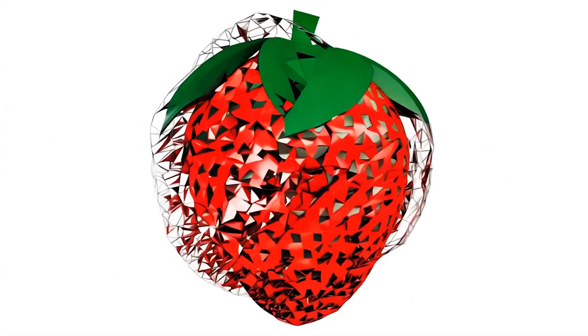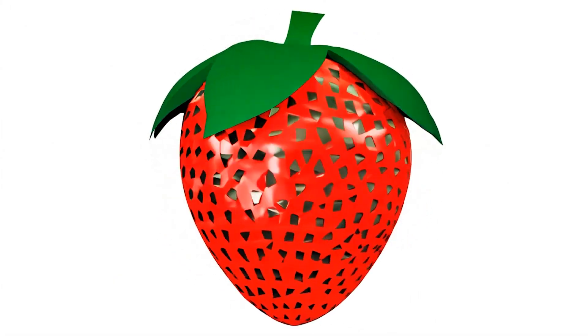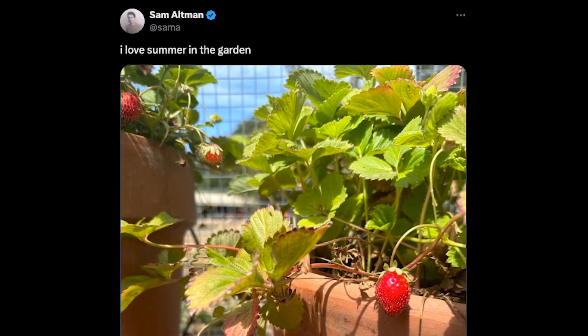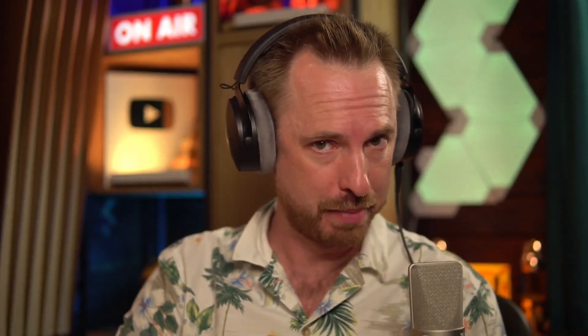Finally, we've heard rumours of strawberries from everywhere, not least of which OpenAI and Sam Altman on X saying he loves summer in the garden, referencing strawberries. There's been a lot of strawberry talk this week in the AI space. And LIMSYS chatbot Arena has a new model available, apparently.